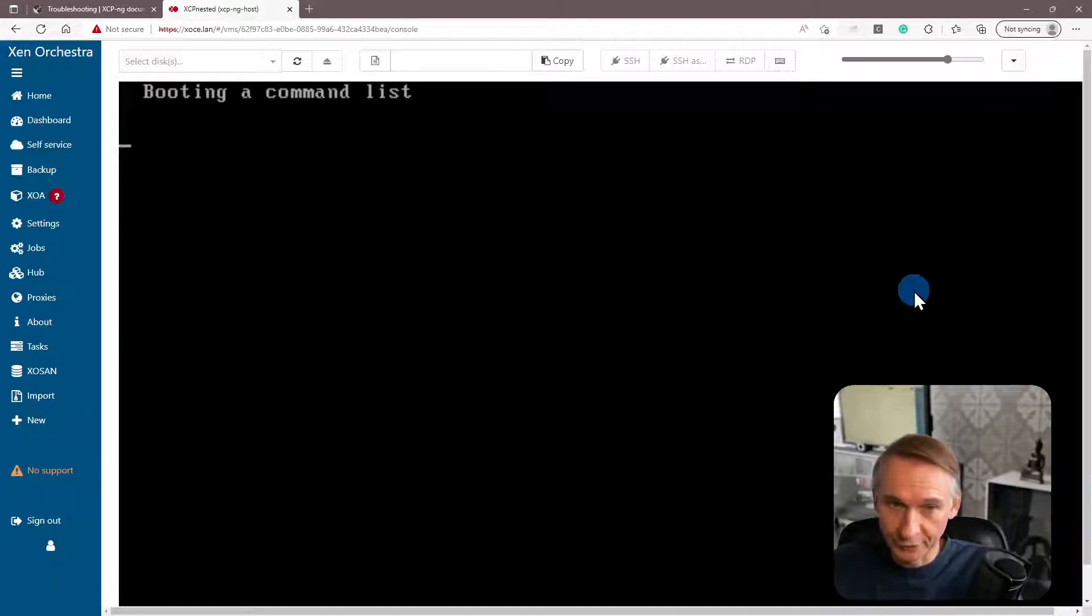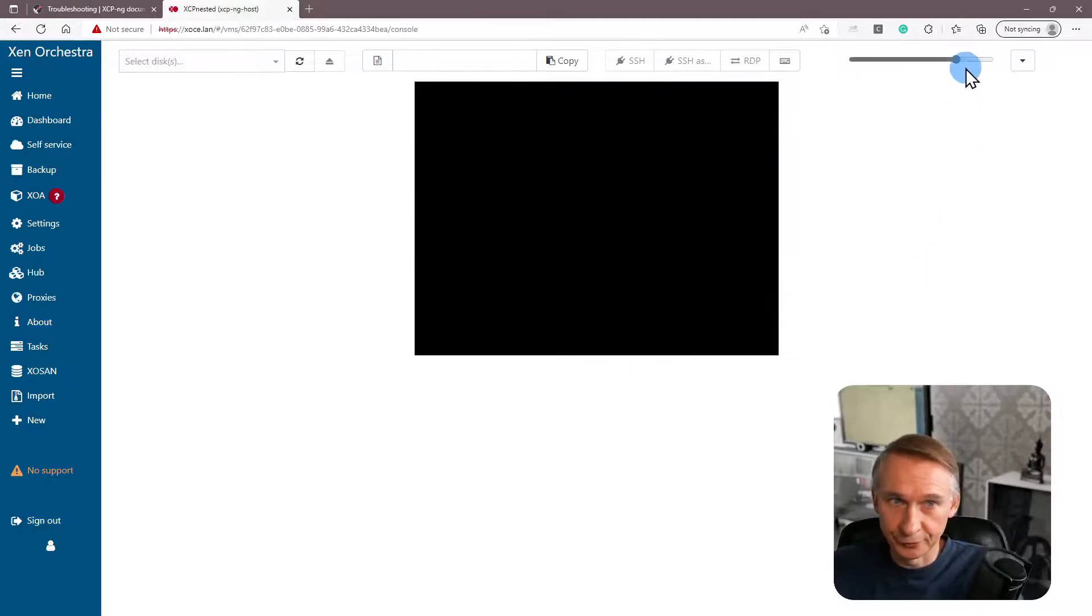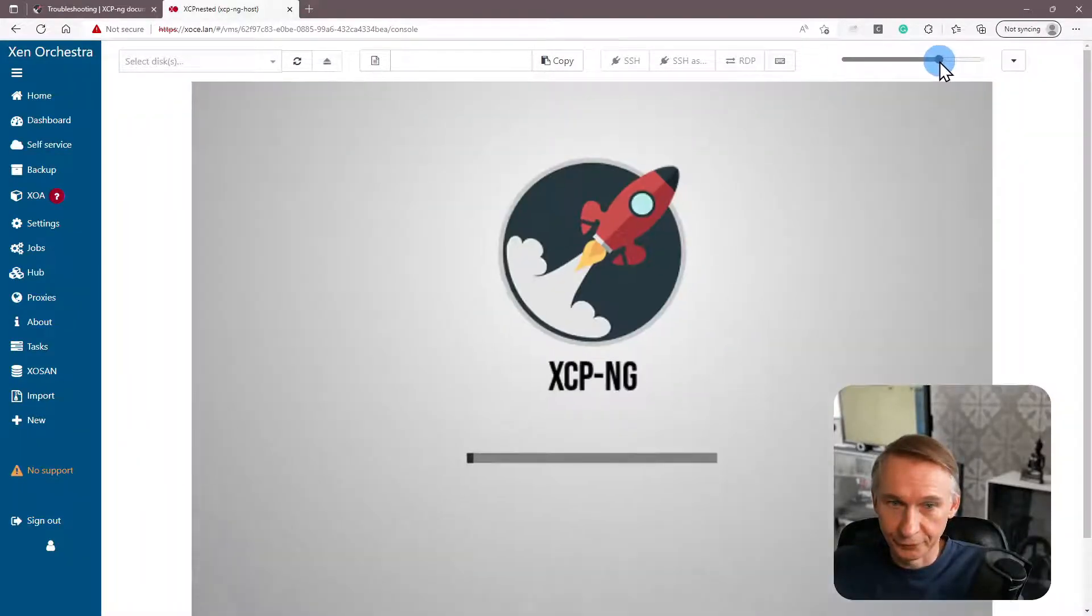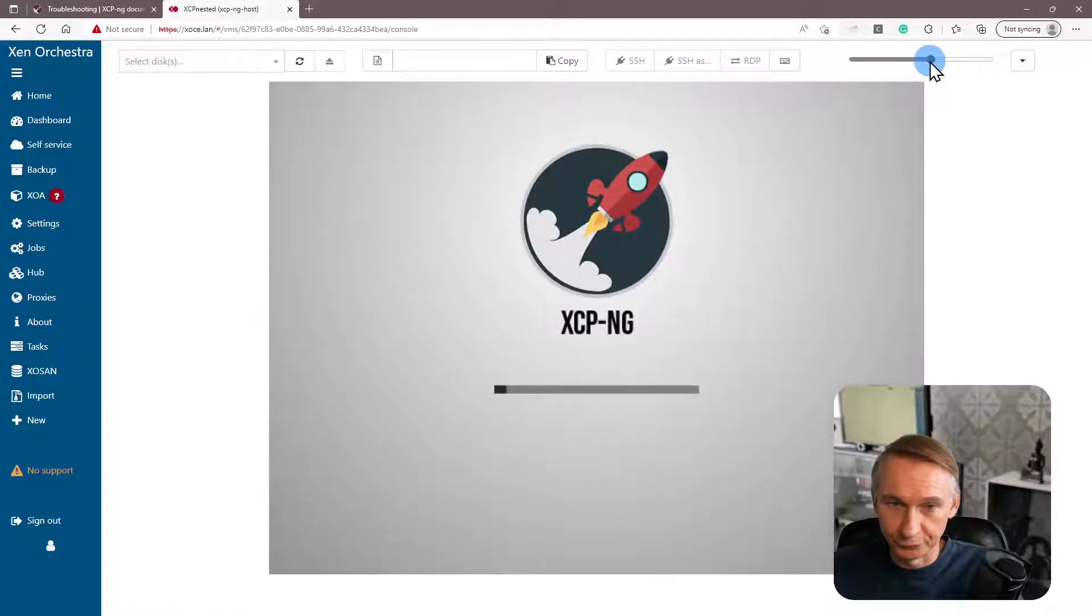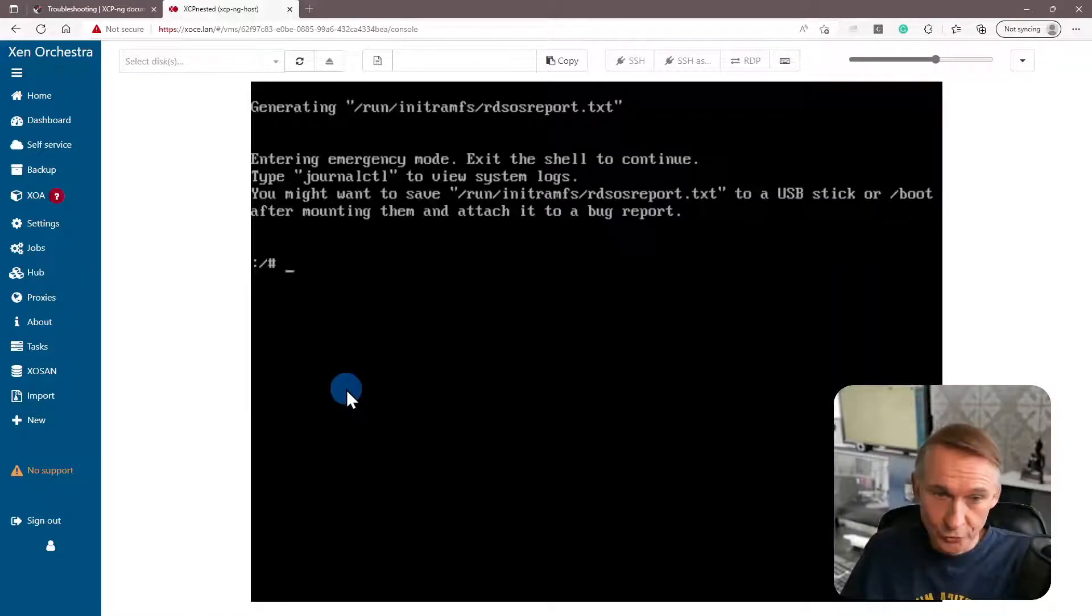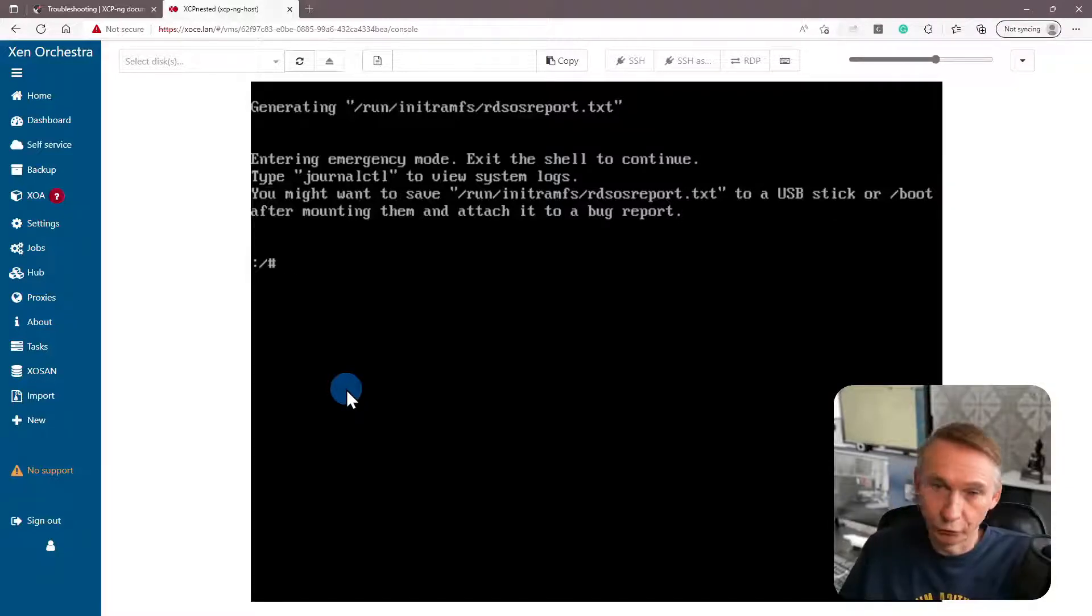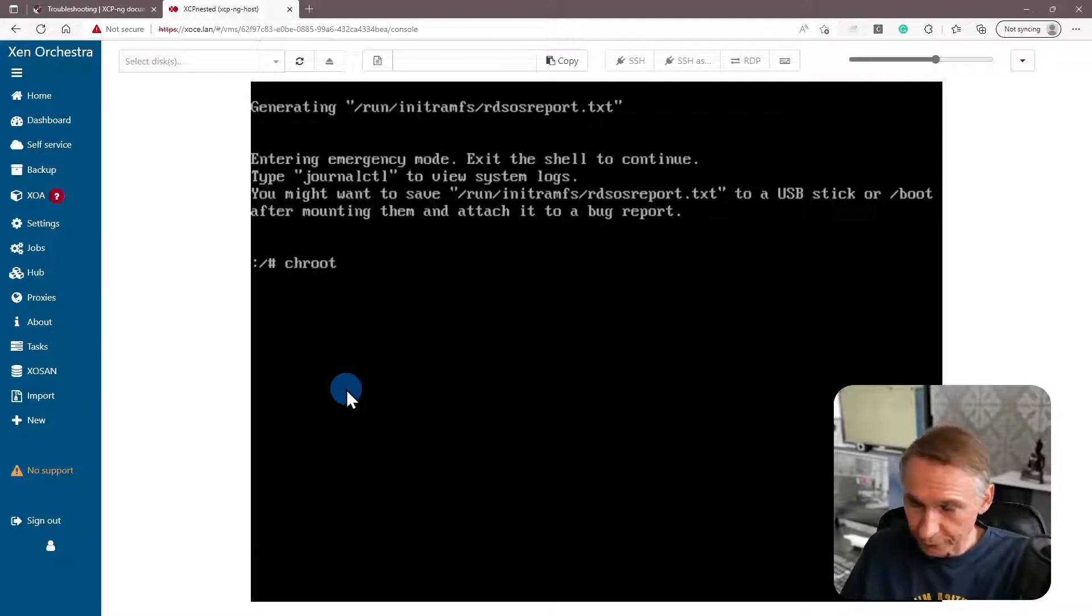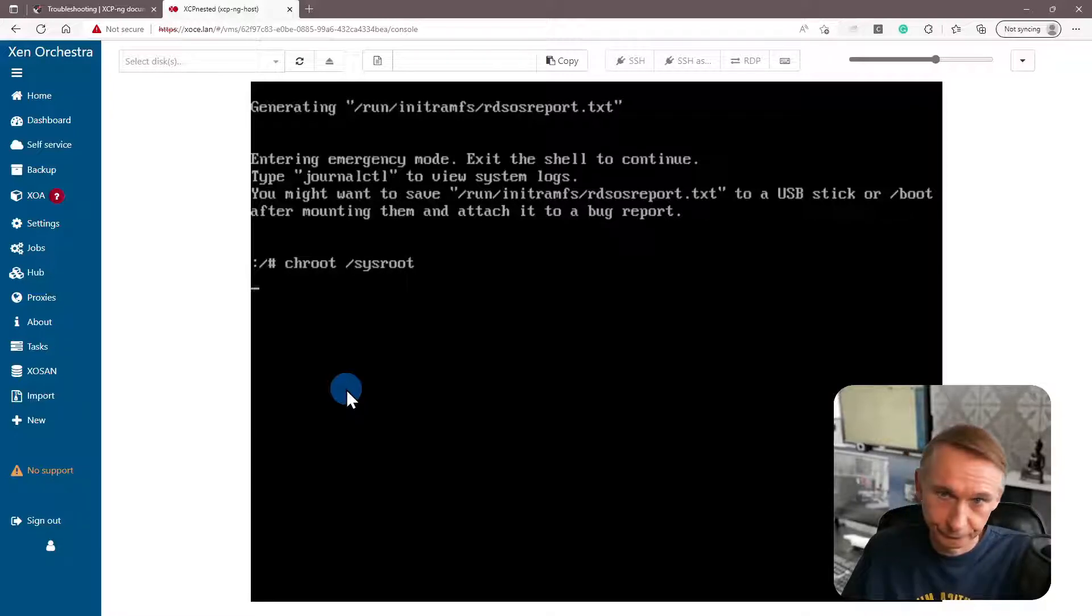Booting a command list. And we will enter now in the emergency prompt normally. So once we are in single mode or emergency mode prompt, we have to change root into sysroot. So this is done.